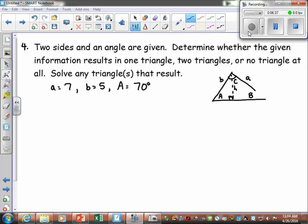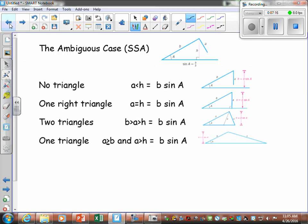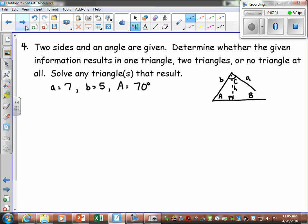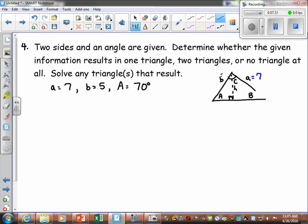The next example: two sides and an angle are given. Determine whether the information results in one triangle, two triangles, or no triangle, then solve any triangles that result. The diagram shows angle A, angle C, side B, and h denoting the height. We don't yet know what's happening with side a. The given values are: a equals 7, b equals 5, and angle A equals 70 degrees.